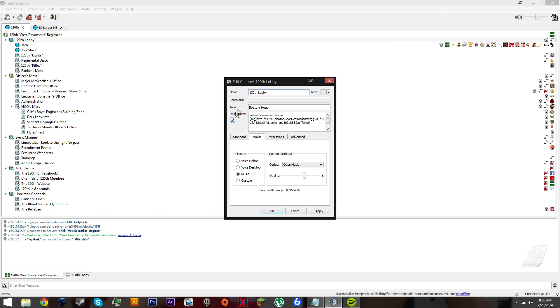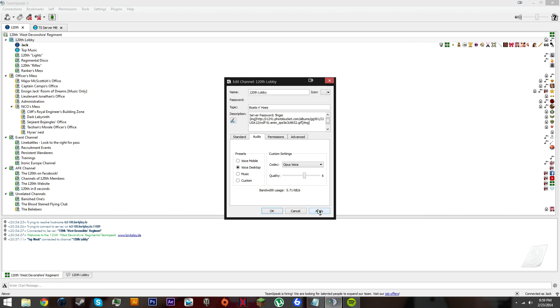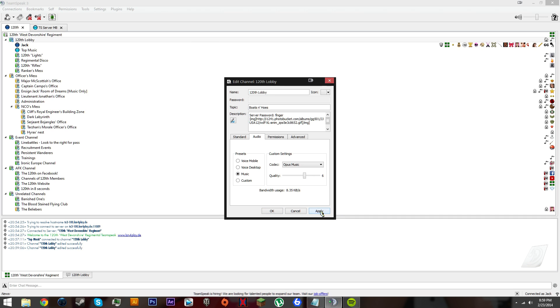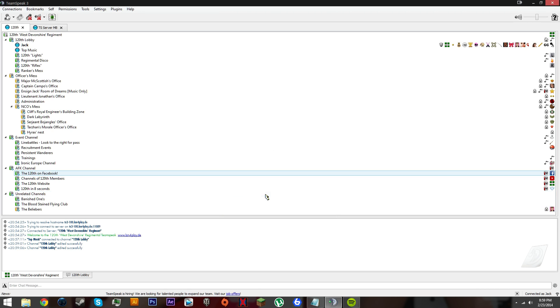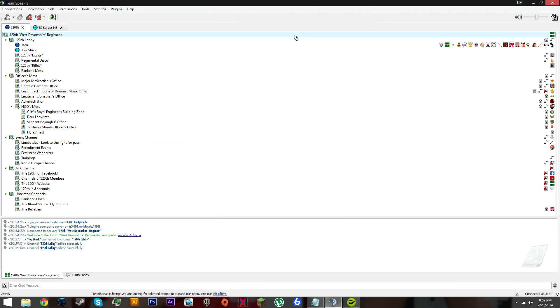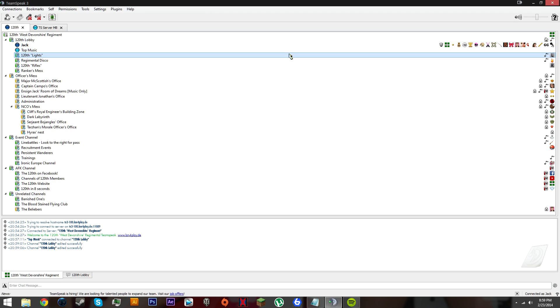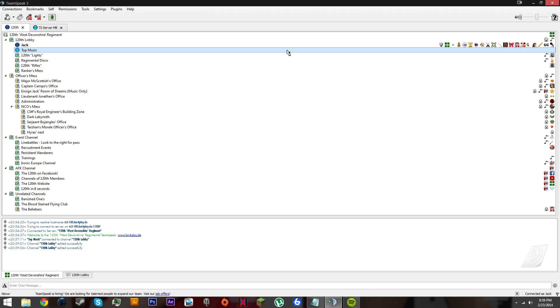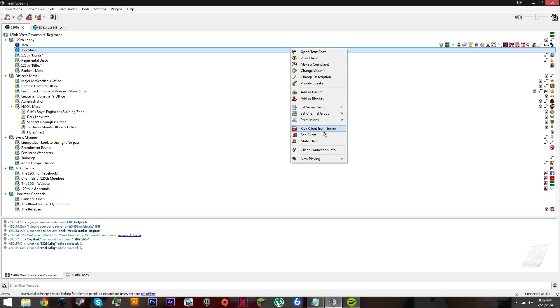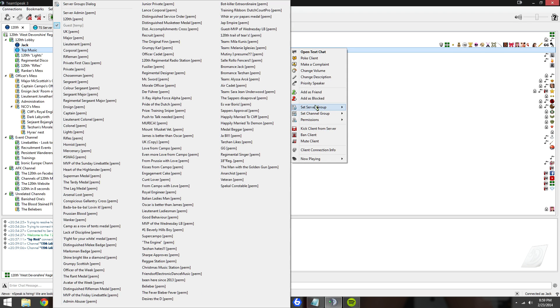If you're an admin or you can ask, edit a channel in TeamSpeak, go to audio and click music. Otherwise it'll sound tinny. If you change it to music channel, you get more bass which is a lot better. Click ok when you edit the channel.